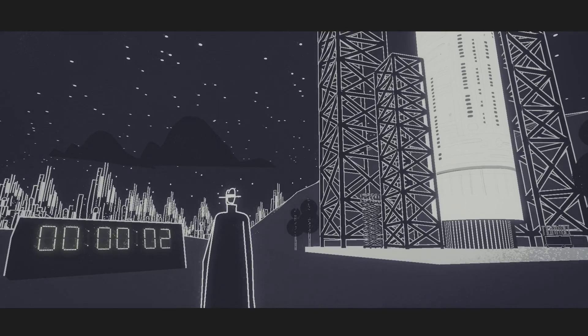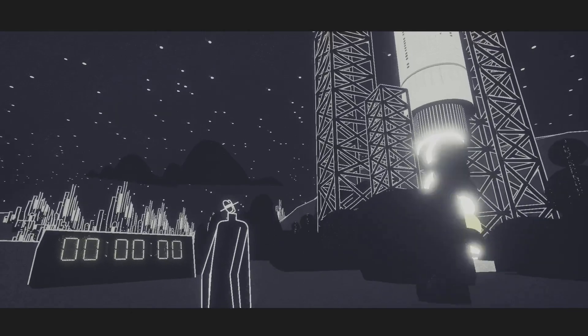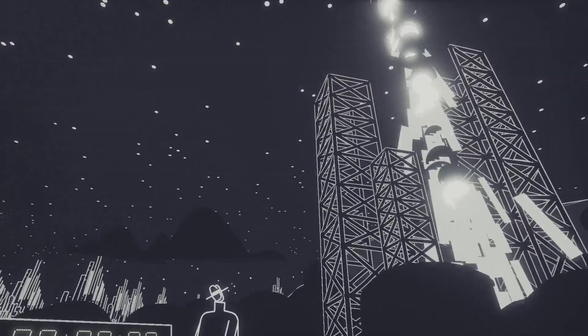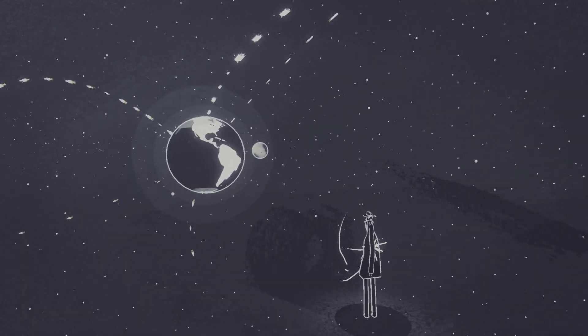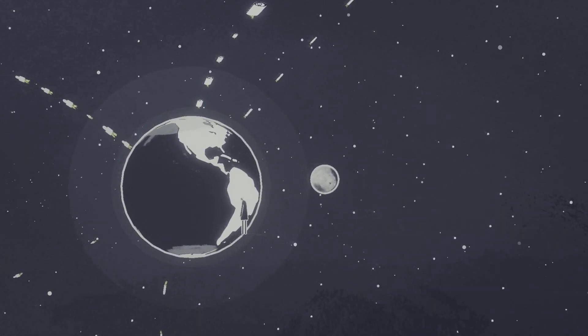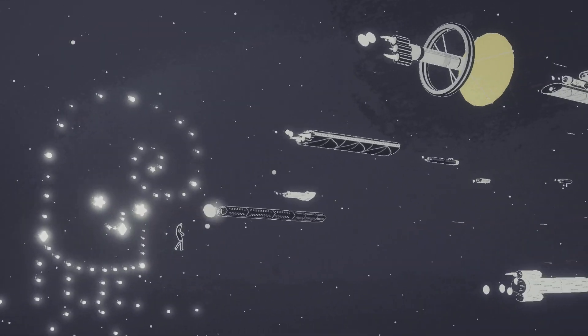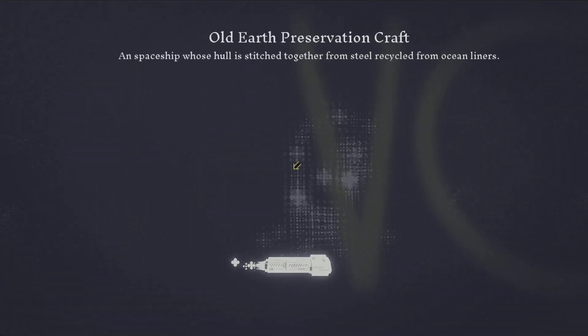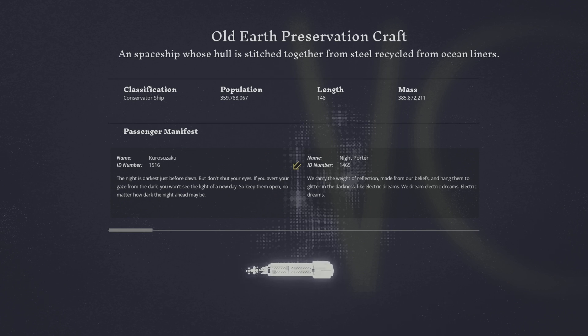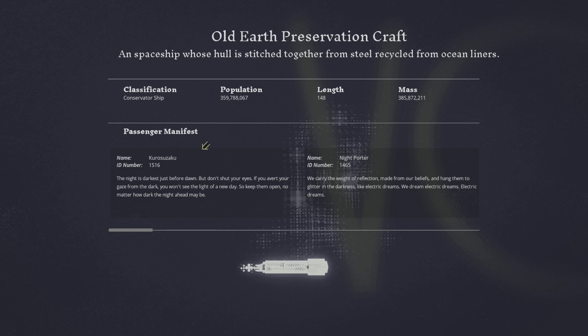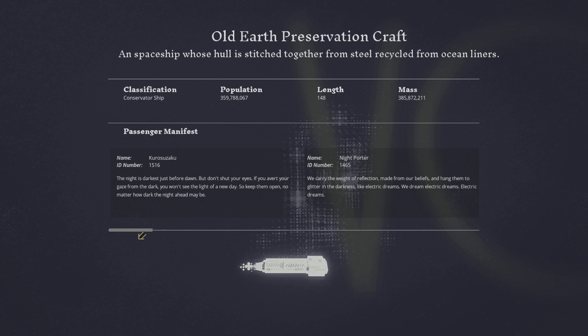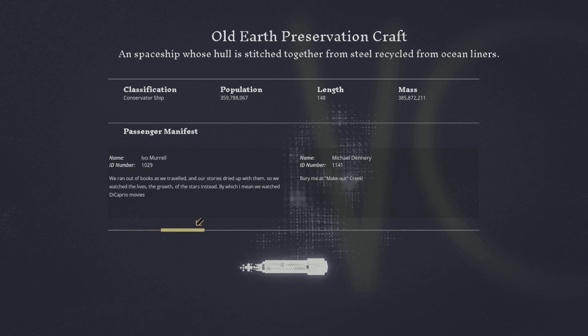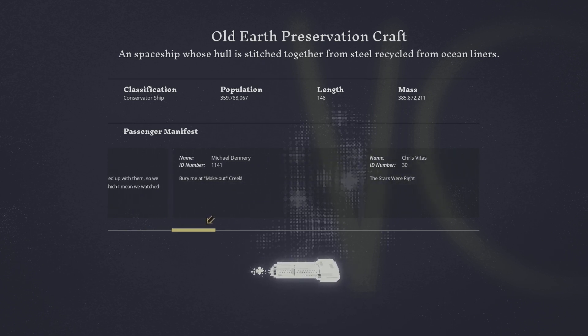There she blow. Weightage. Old Earth Preservation craft. Oh my god. And spaceship whose hull is stitched together from steel recycled from ocean liners. Specification population, 359 million?! Jeez. Messenger manifest. Night is dark, it's just before dawn. Don't shut your eyes. Dark, you won't be able to. Am I looking for someone? Bury me at Makeout Creek.